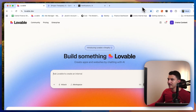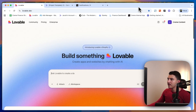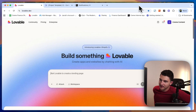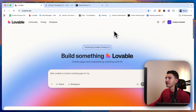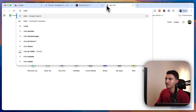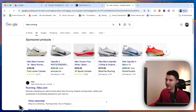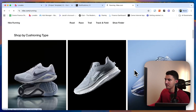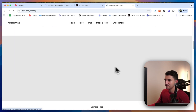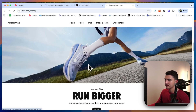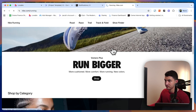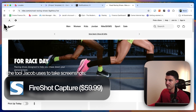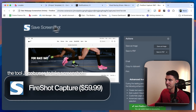We are in Lovable now and we're going to start by building our own e-commerce store. I'm going to reference Nike as our inspiration here. I'm going to screenshot the majority of a Nike page and try to replicate it — this will act as our design reference.